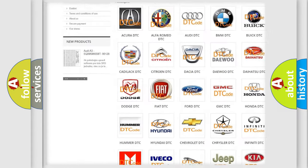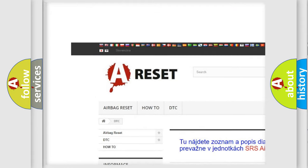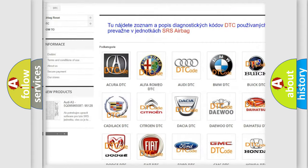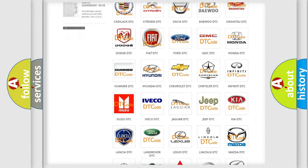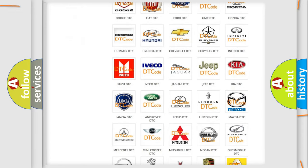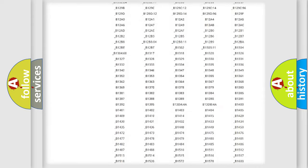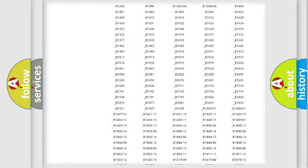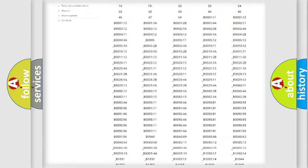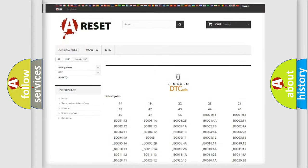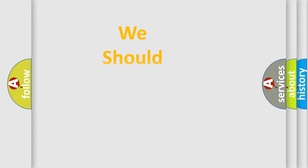Our website airbagreset.sk produces useful videos for you. You do not have to go through the OBD2 protocol anymore to know how to troubleshoot any car breakdown. You will find all the diagnostic codes that can be diagnosed in Lincoln vehicles, and also many other useful things.